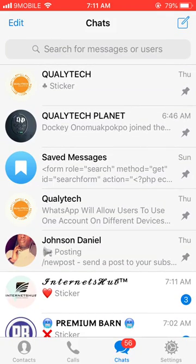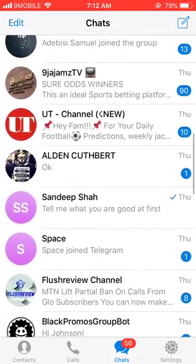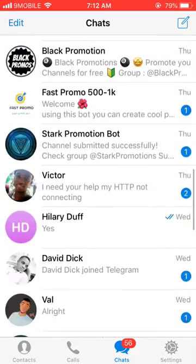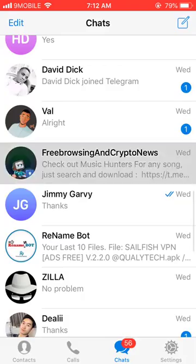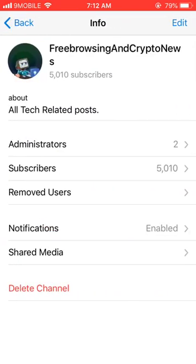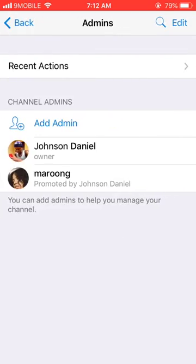Once you've downloaded the main Telegram app, make sure you have the channel you want to transfer from yourself to the new owner. For instance, right here I have this channel that I want to transfer to this person right here.